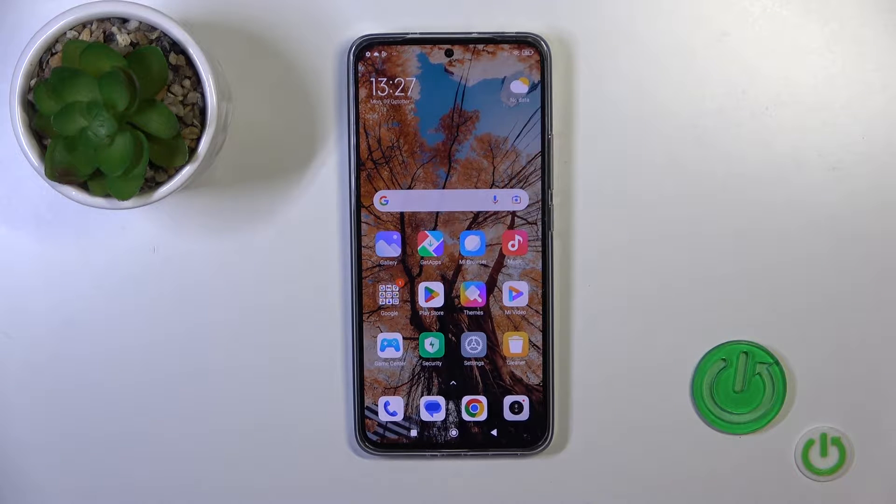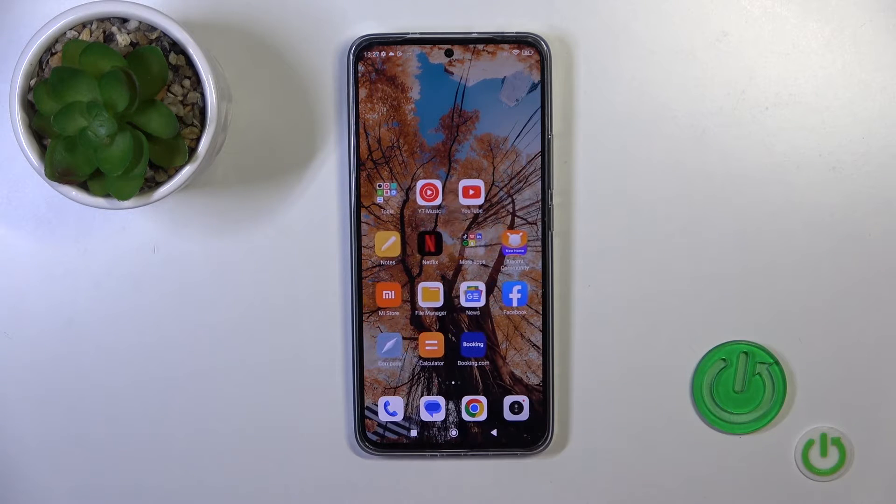Hi, this is Xiaomi 13T and I will show you how to create home screen folders on this device.